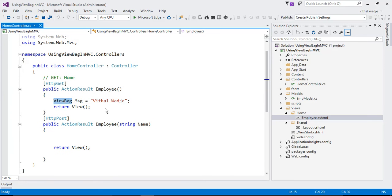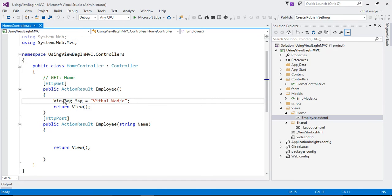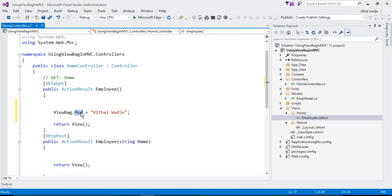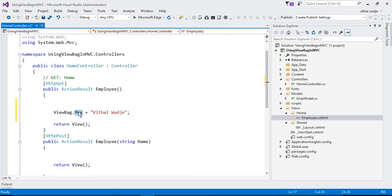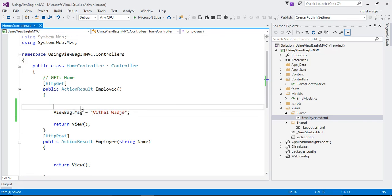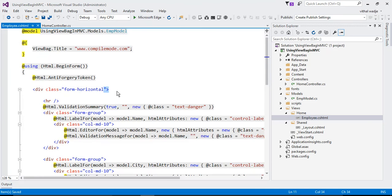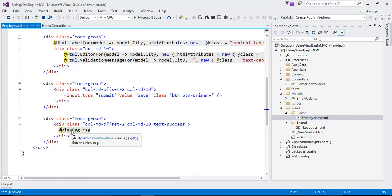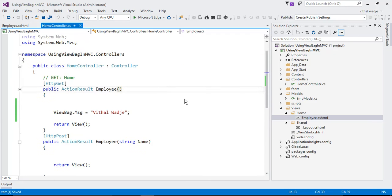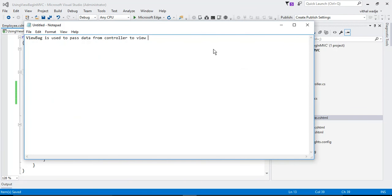So, ViewBag is a property. This is a dynamic variable — we can assign anything to it. We can assign any property name here as we wish; it is not predefined. I can assign 'message', I can assign 'text', I can give any name here. This is a declaration of ViewBag in the controller. And in the view, we access it using the @ symbol to start C# code, then ViewBag.PropertyName — that dynamic property name.